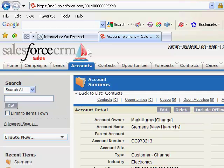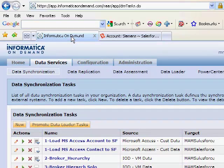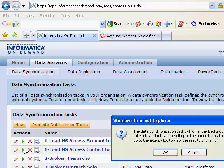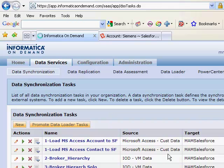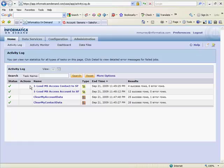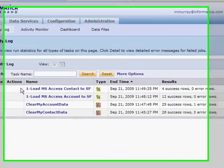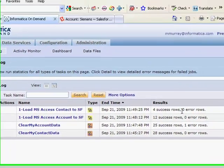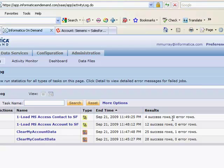Back to on-demand and we'll run. Once our task is finished running, we're brought back to the activity log and we can see that four records have been loaded into our Salesforce object.